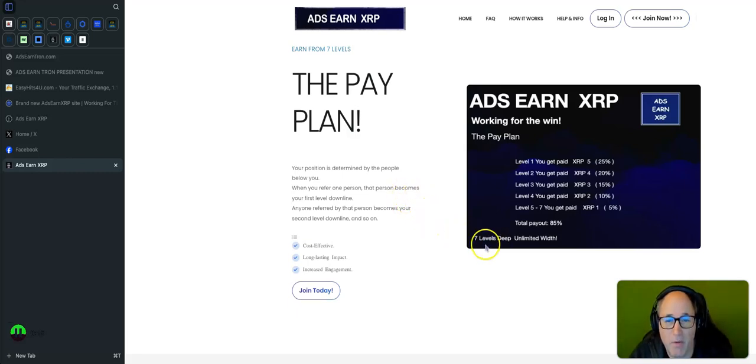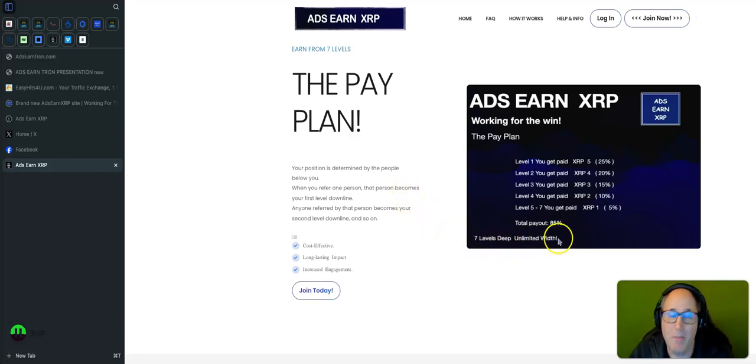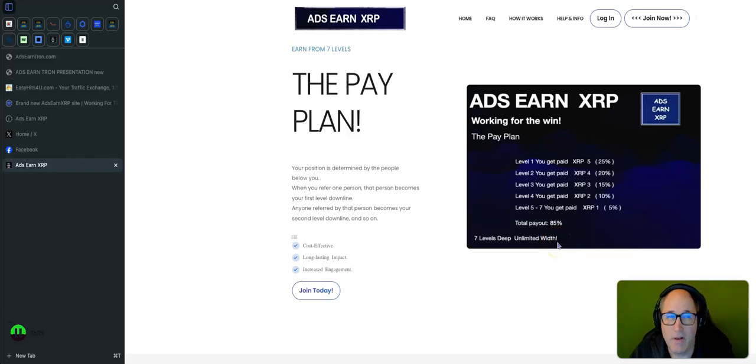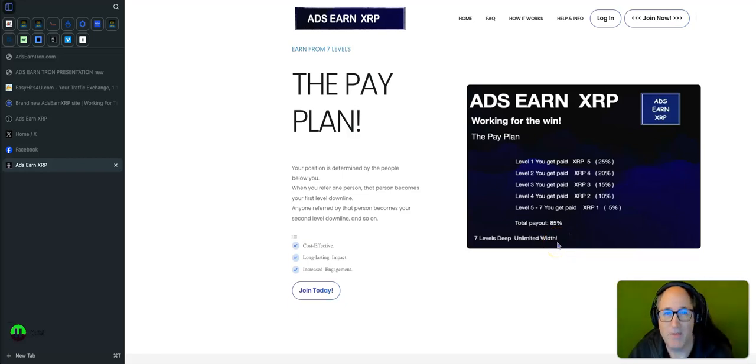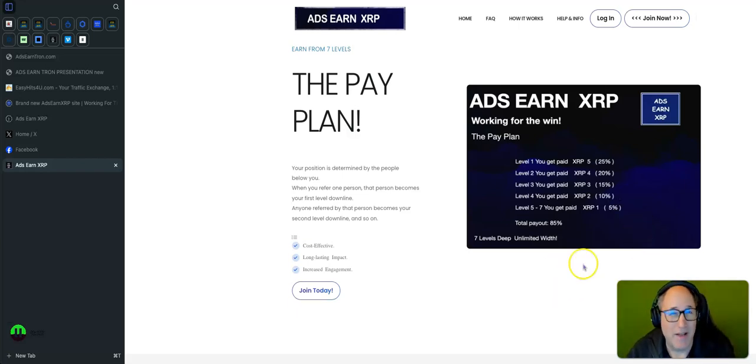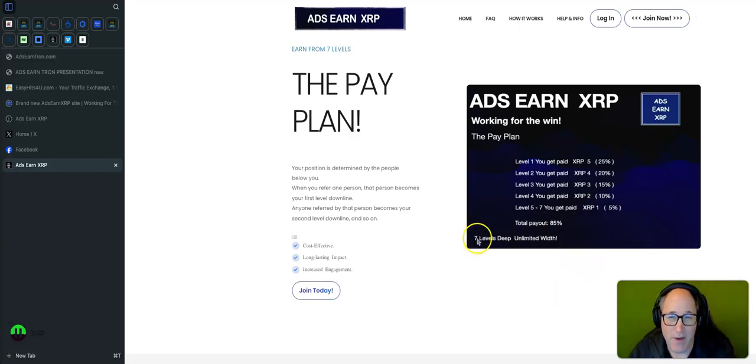It's seven levels deep and unlimited width. A lot of people question what does that mean, so this video is going to give you an explanation of the power of this plan. If you work it, it's very interesting. I really like this plan.